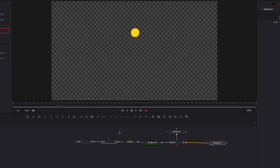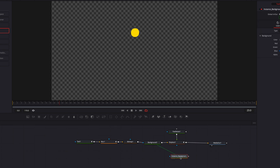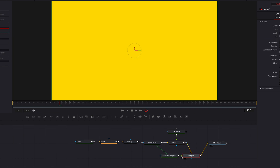The last thing we're going to work on is the morph of the circle itself, which is formed as a result of changing the Tracking parameter in the text node. So let's copy the background node, paste instance, and connect the instance node back to Displace as a foreground. Let's also bring in a polygon masking node and connect it to the instance node.